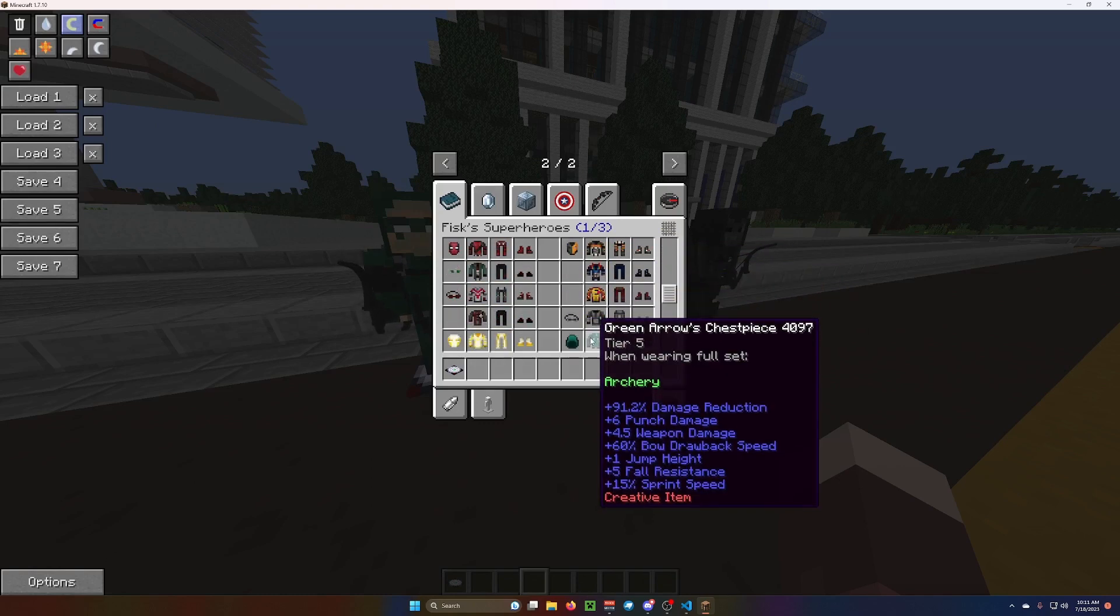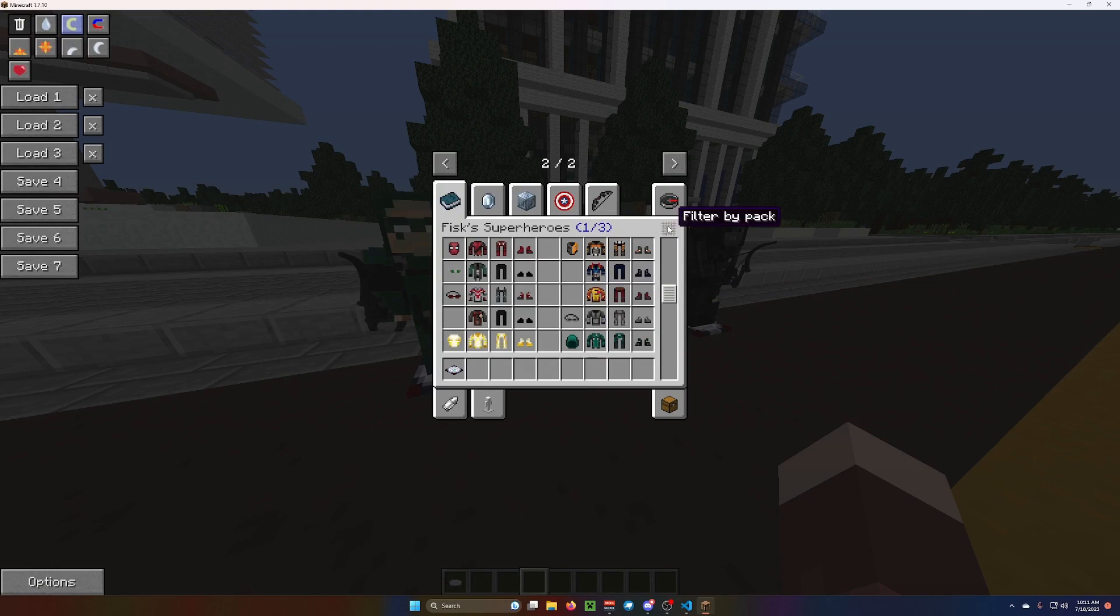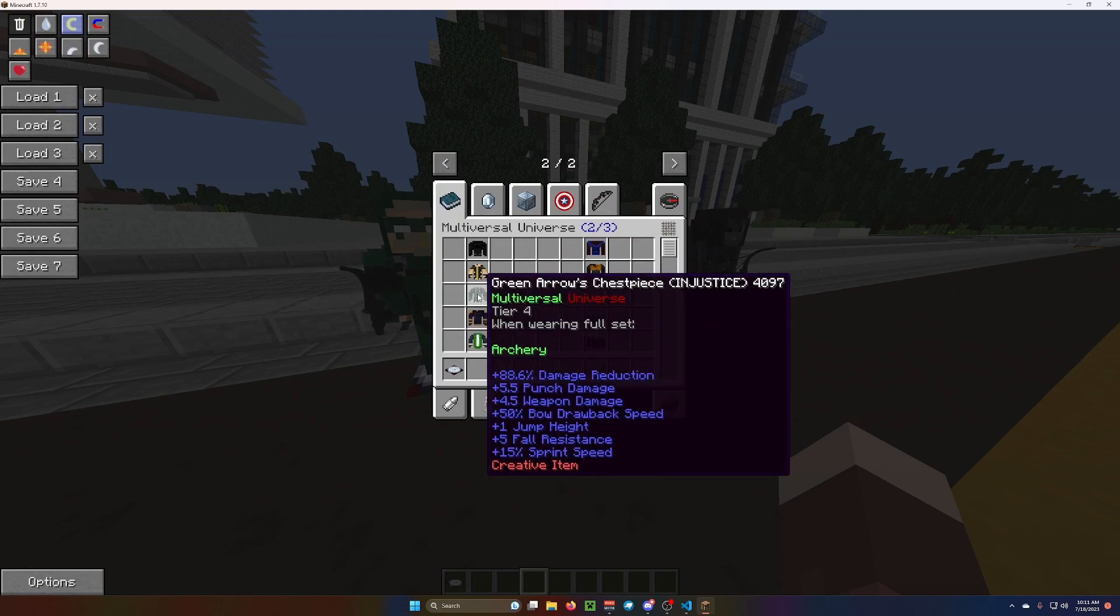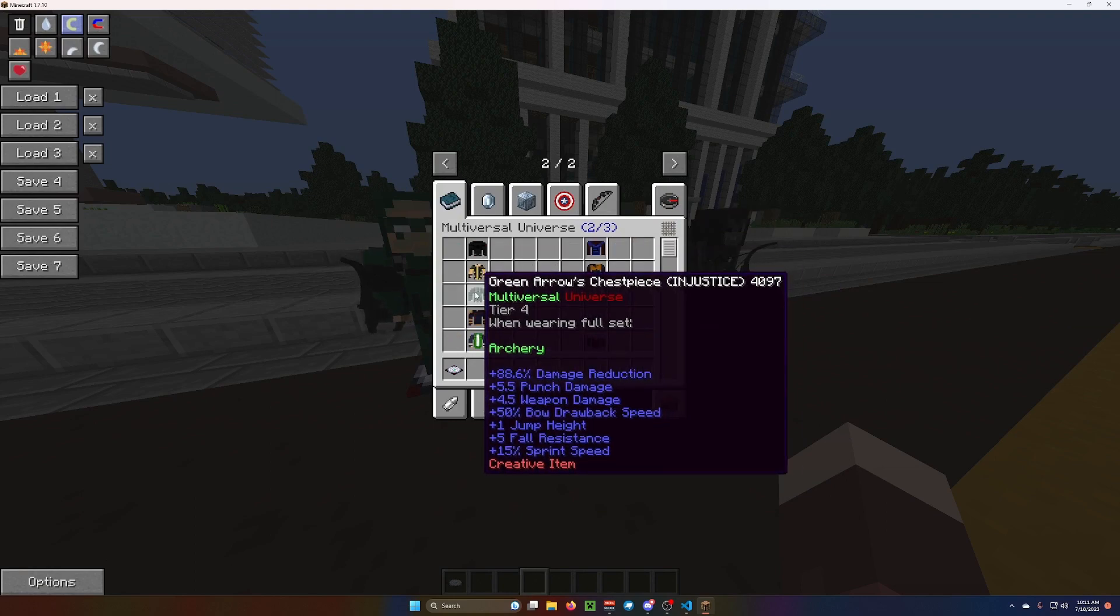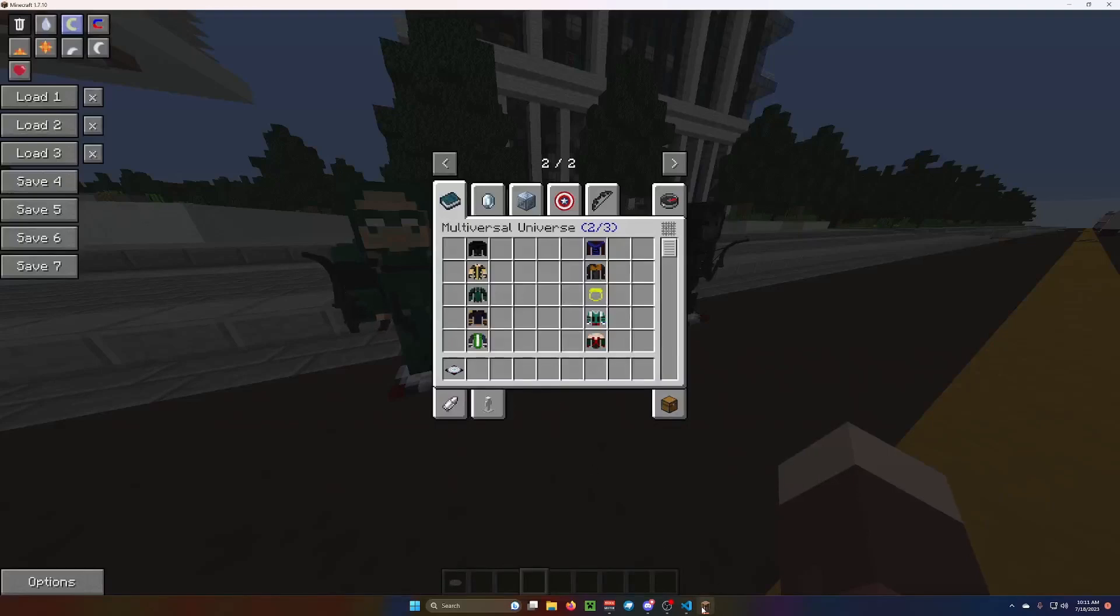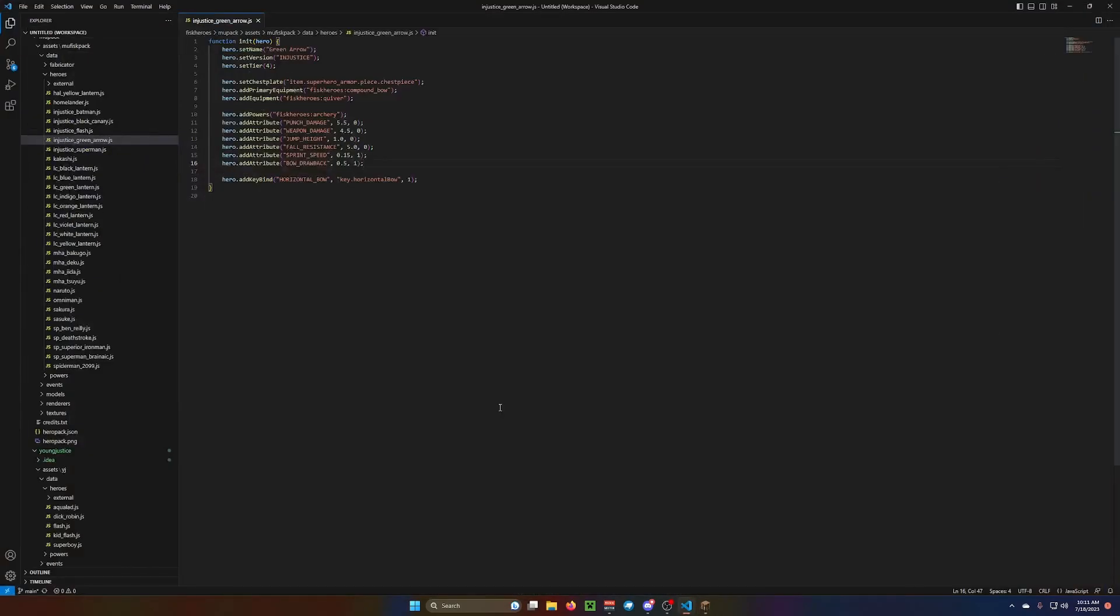But they should all have 55% drawback speed. Oh, well, some have different ones, but you can adjust that to your liking. And, you know, adjust it. Mine has 0.50. Or it has 0.5, so that's 50%.